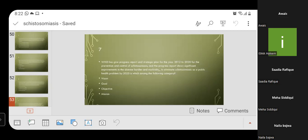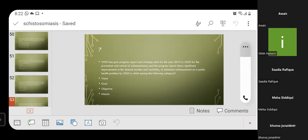MCQ 7: WHO has given a progress report and strategic plan for 2012 to 2020 for prevention and control of schistosomiasis. 'To eliminate schistosomiasis as a public health problem by 2025' falls under which category? Option A: vision; Option B: goal; Option C: objective; Option D: mission. The correct answer is Option B — this is a goal.